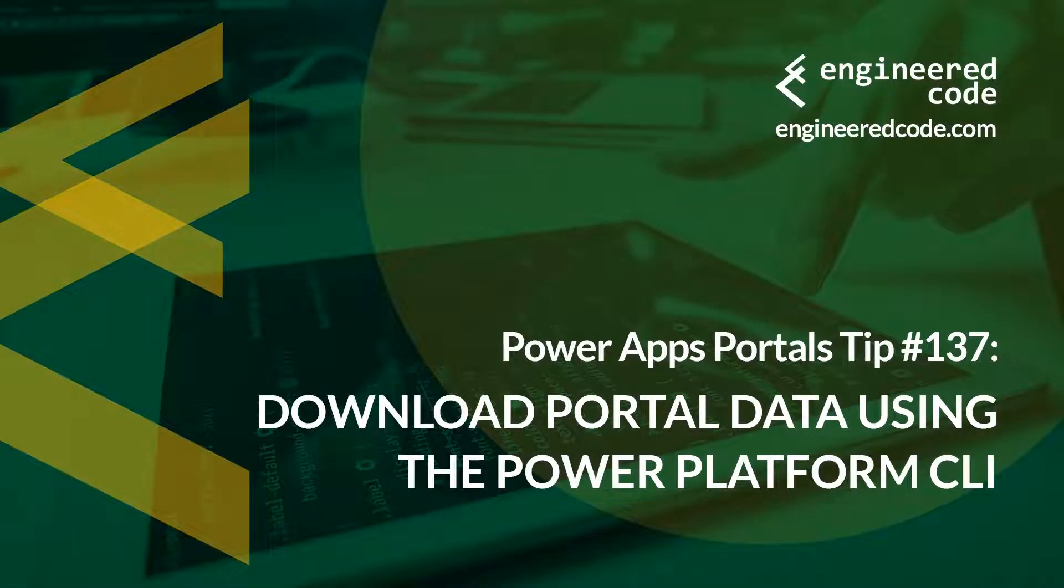Thanks for watching, and I hope you found the PowerApps Portals Tip number 137, on download portal data using the Power Platform CLI, useful.